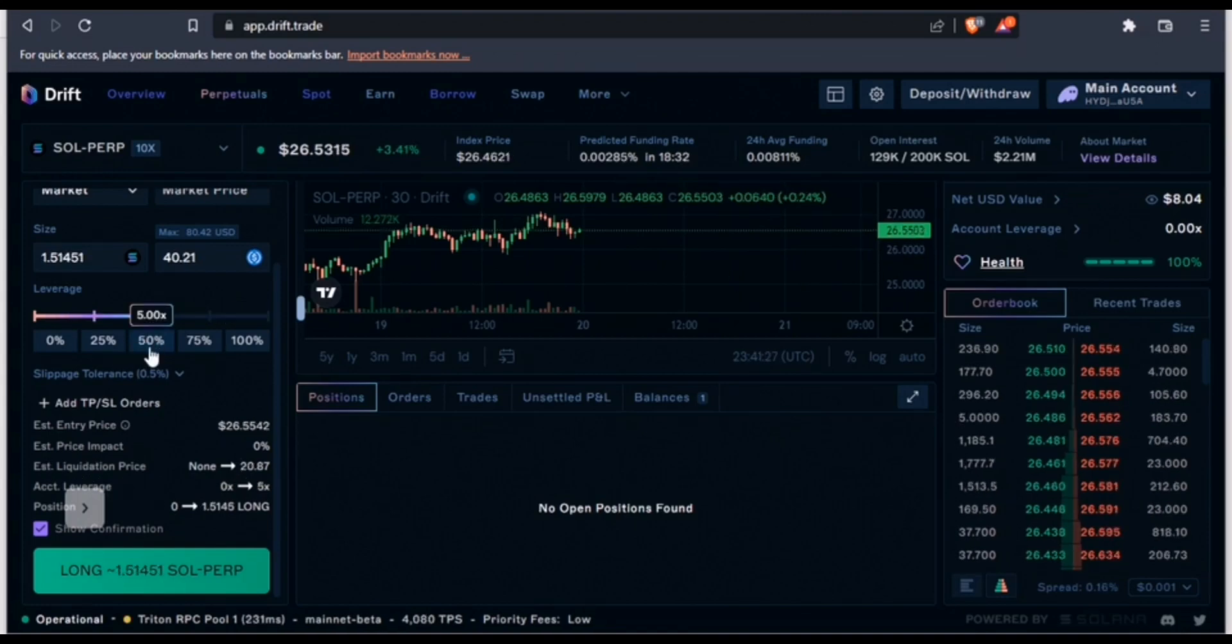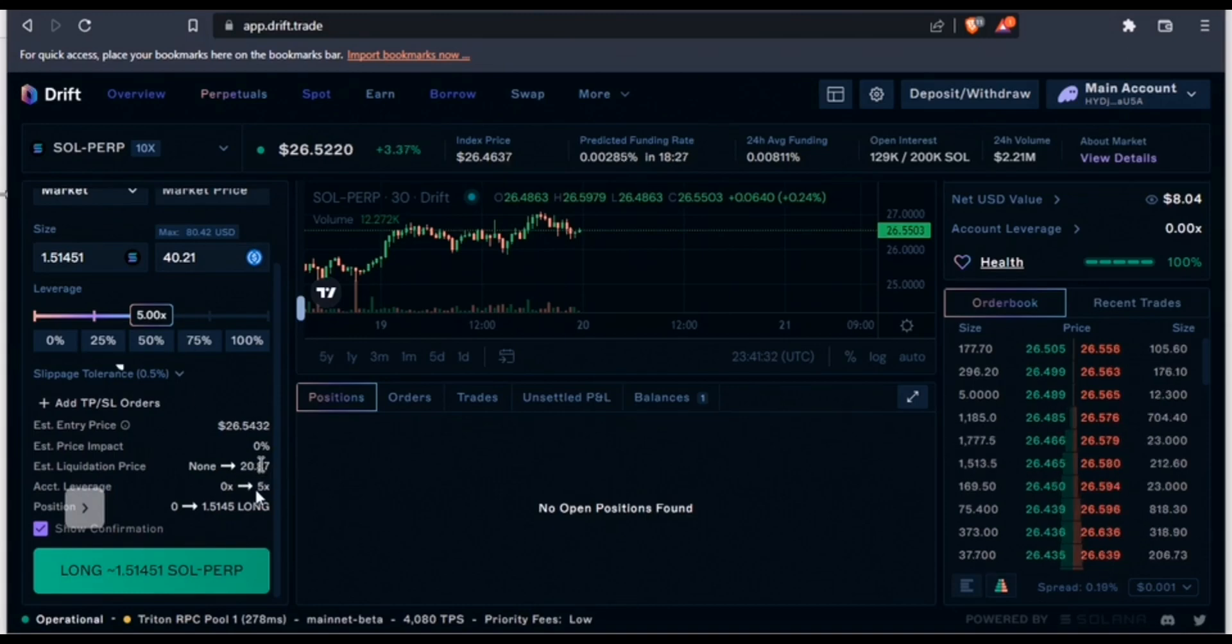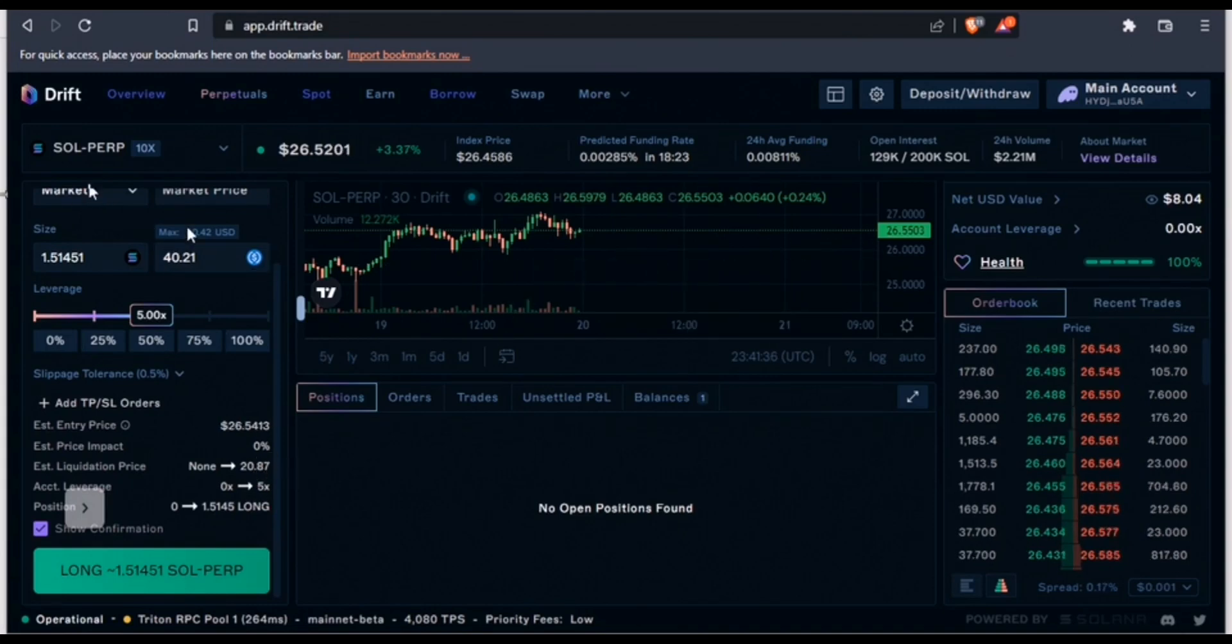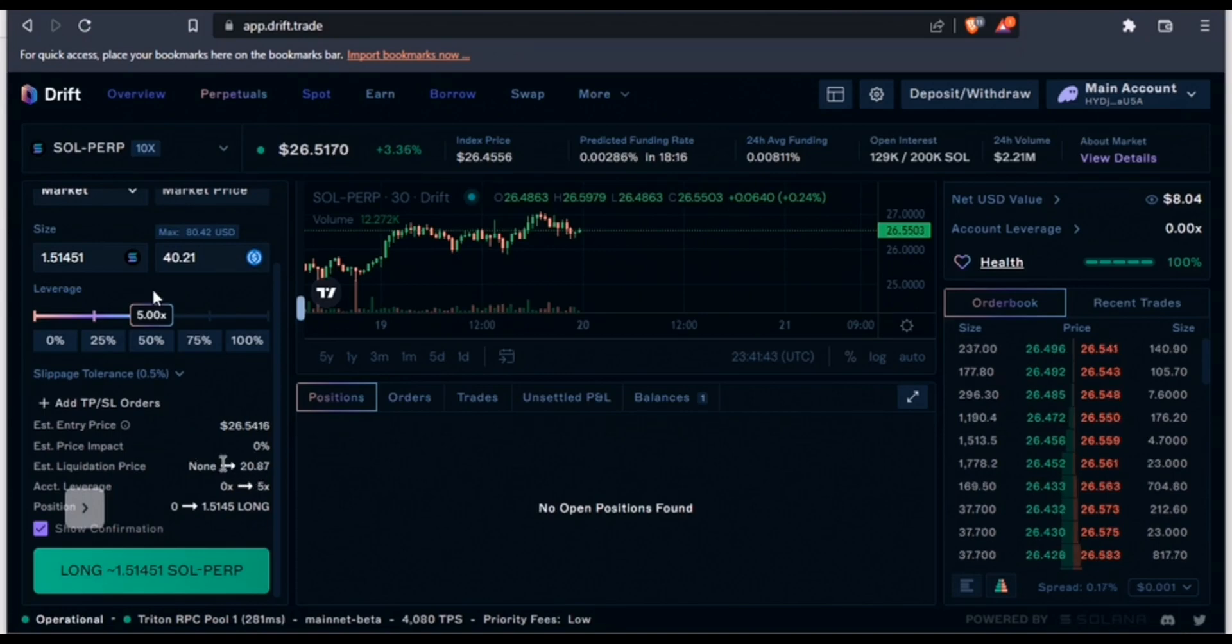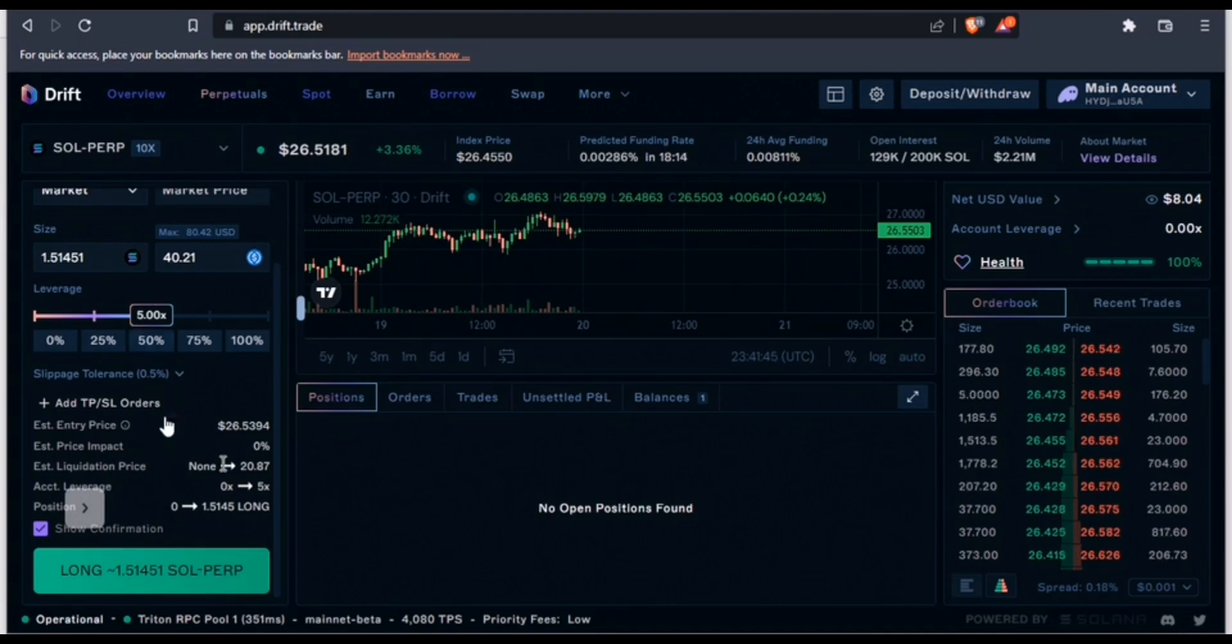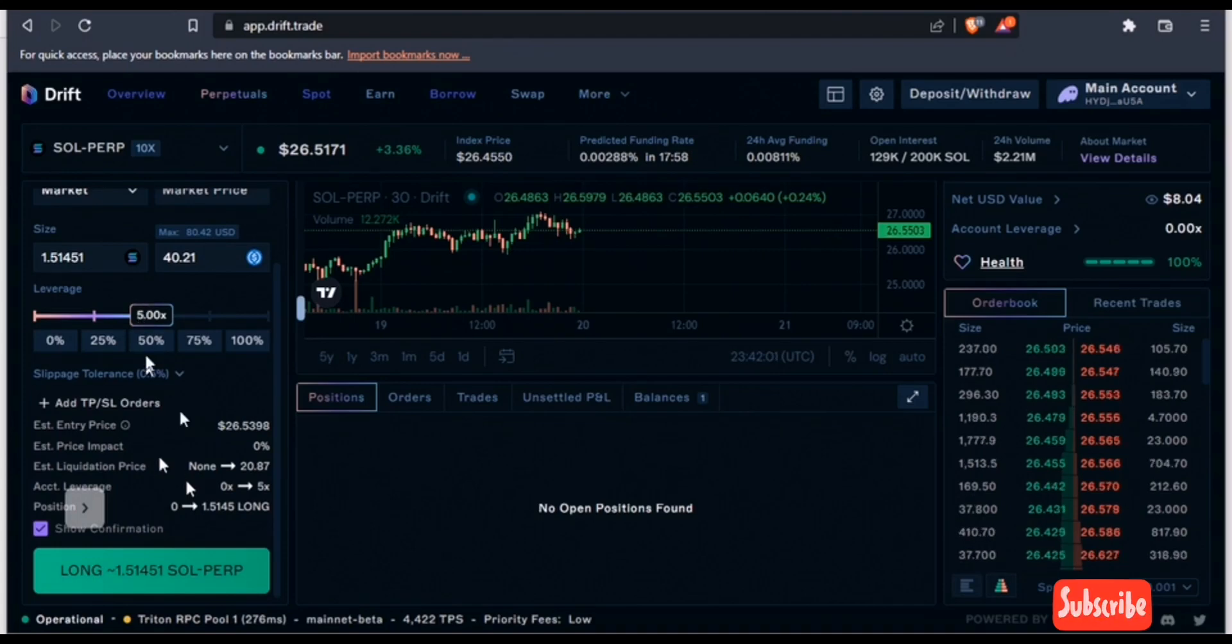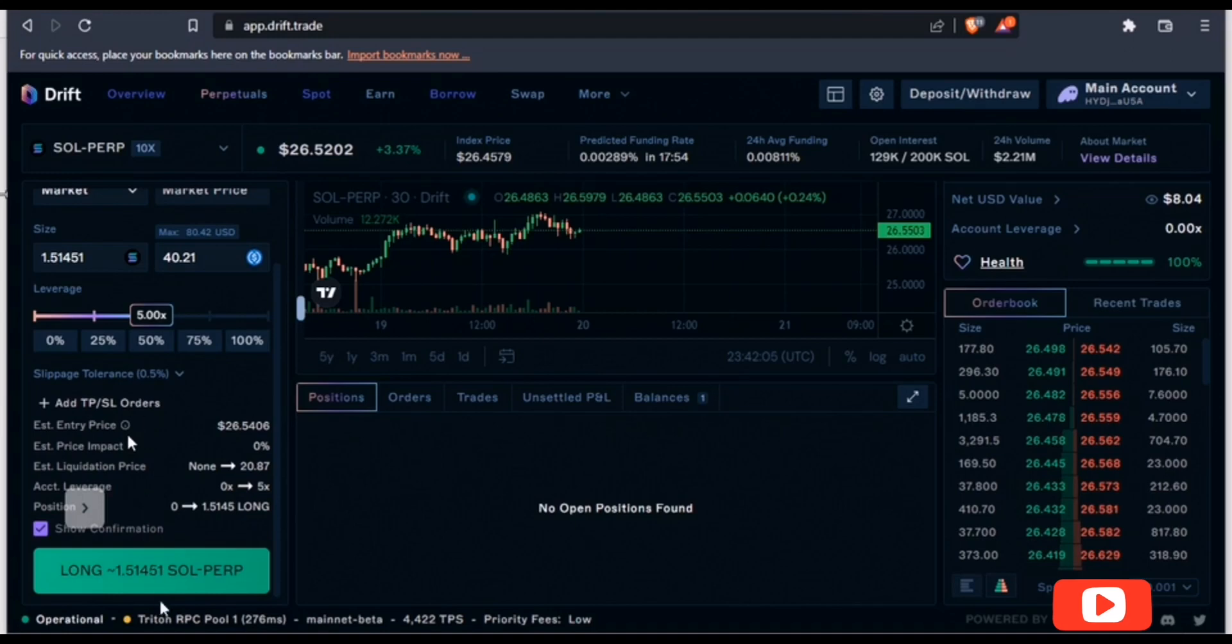My liquidation price is going to be $23, and that's not too far from $26.59. I'm going to make it 50% so that my liquidation price is somewhere around $20. That means if the price of Solana drops down to about $20.70, I'm going to lose my $8 completely. But if the price of Solana keeps increasing and going higher, I would keep making more yields.